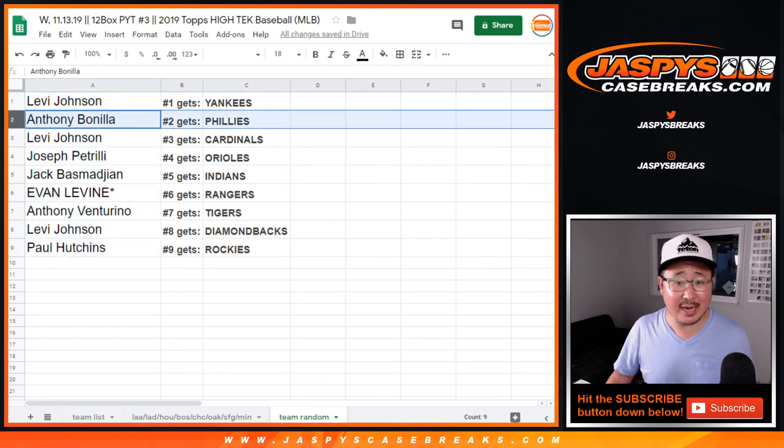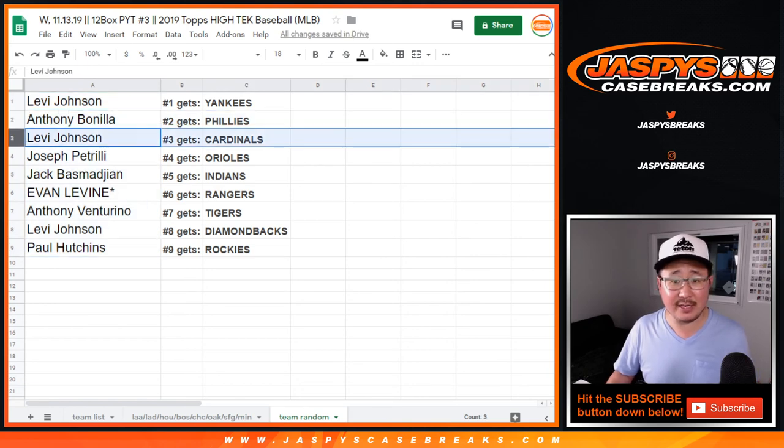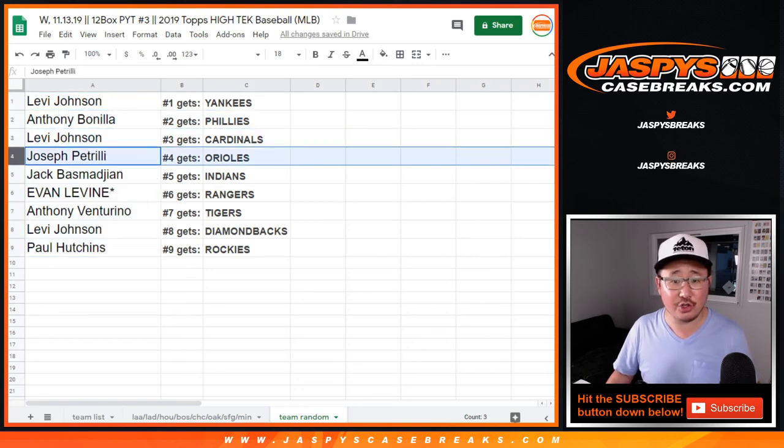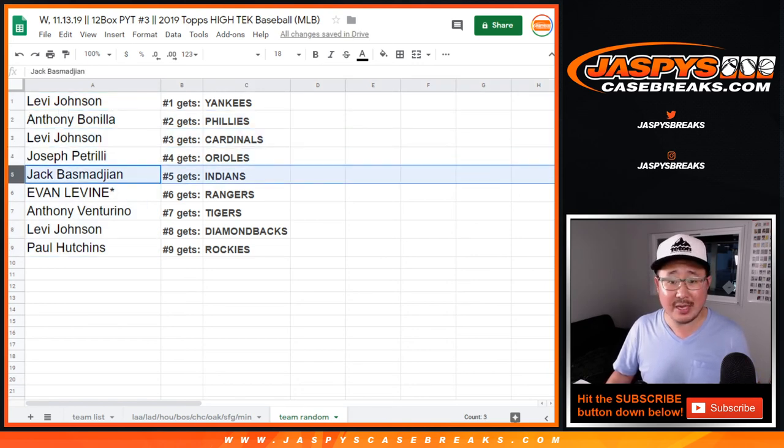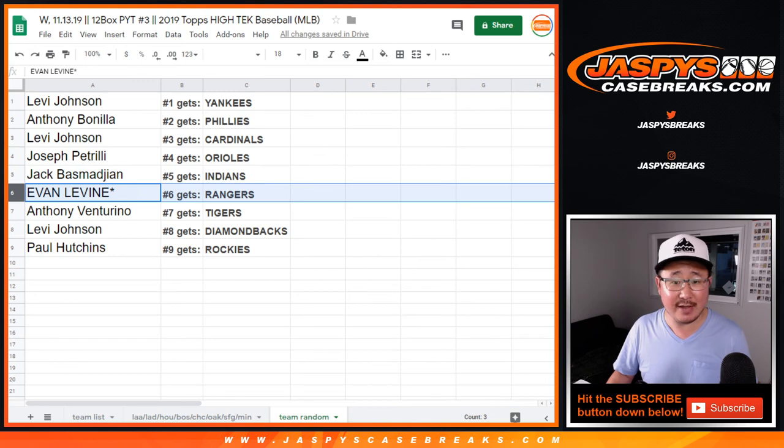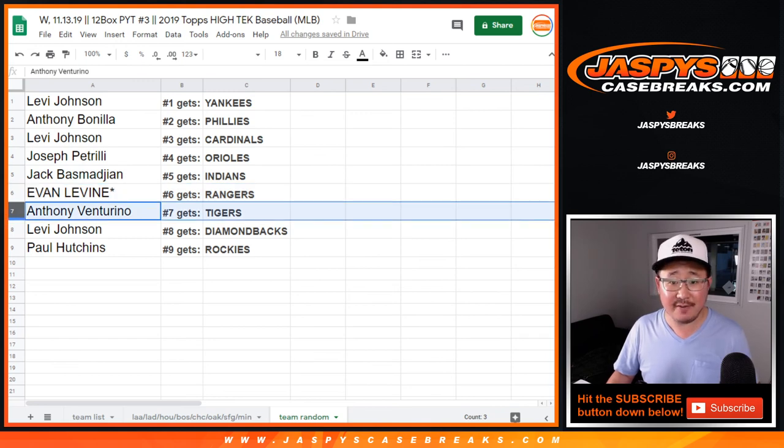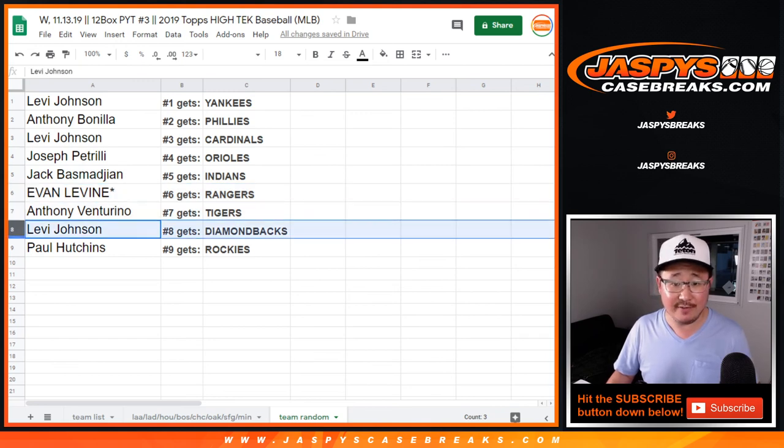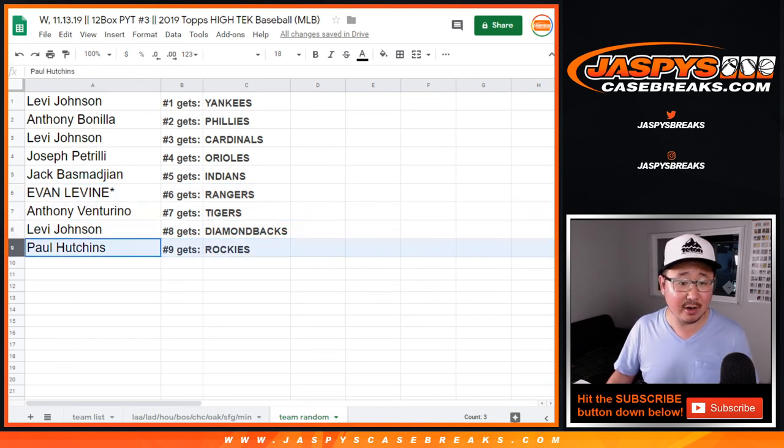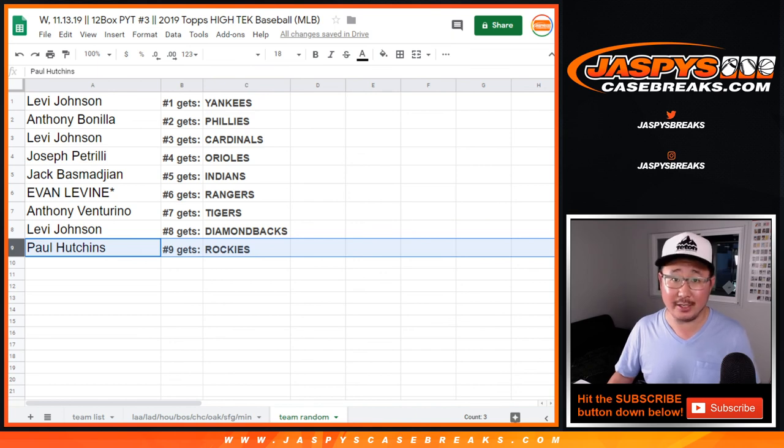Levi, you get the Yankees. Anthony with the Phillies. Levi with the Cardinals. Joe P with the O's. Jack B with the Indians. Evan, last spot, mojo, Rangers. Anthony V, Tigers. Levi, Rockies. Or Diamondbacks, sorry. And Paul, you have the Rockies.